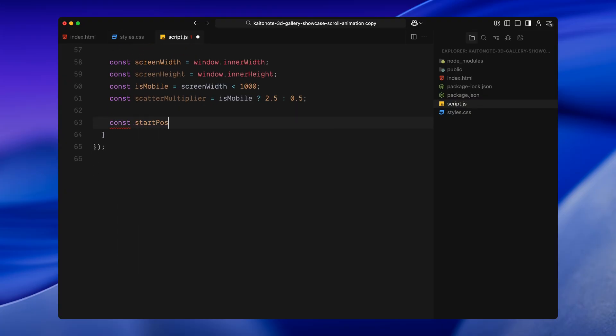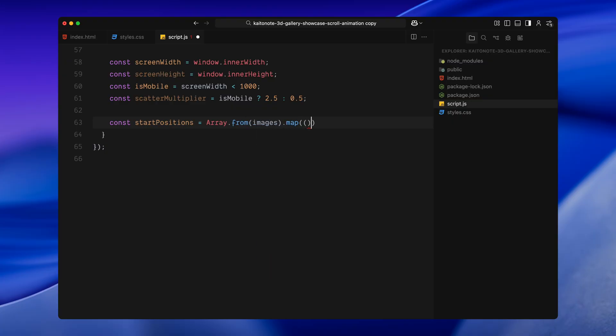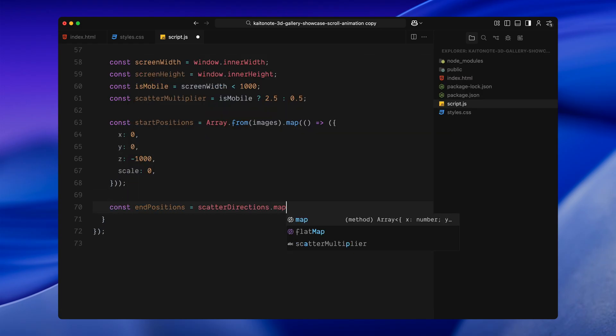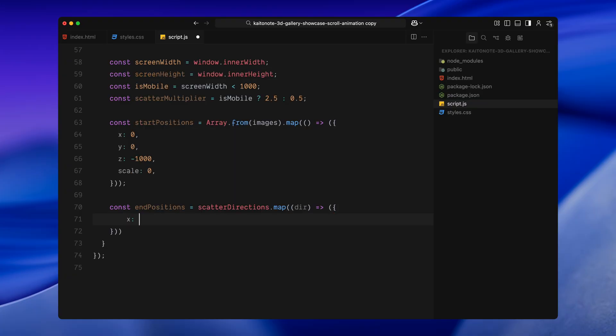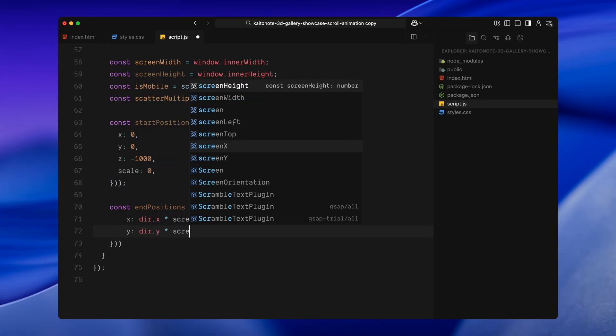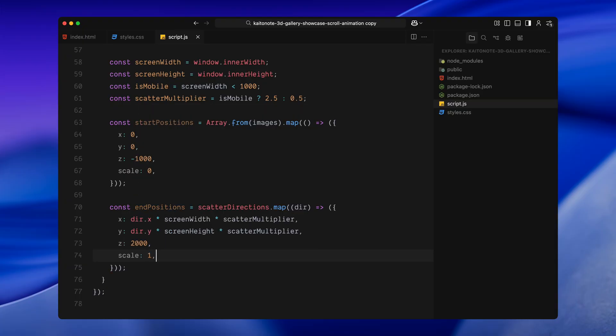Next, I'll define the starting positions for all the images. All of them begin at the center of the screen, pulled far back along the Z axis. So they are deep in the background and scaled down to zero. That way, when the scroll begins, they feel like they are emerging from a distant point. Then, I'll define the end positions. This is where each image will move to as we scroll. To do that, I'll multiply each direction vector by the screen width and height as well as the scatter multiplier we just set based on device type. This gives each image a custom destination point in 3D space. I'm also setting the Z position to a large positive value. This will bring the images closer to the window. And I'm scaling them up to full size so they appear completely on screen.